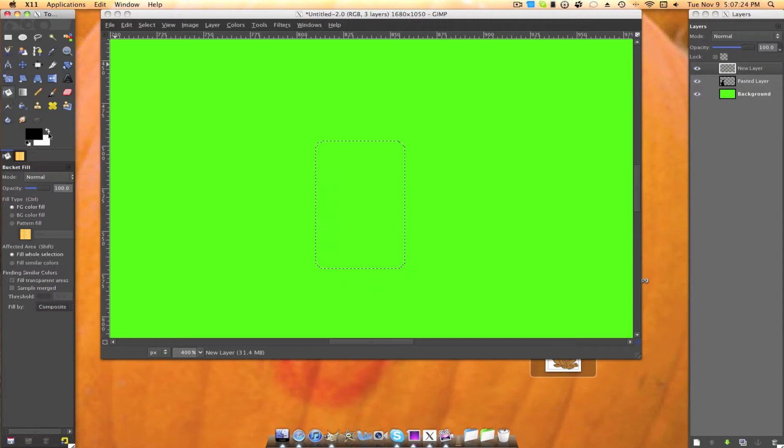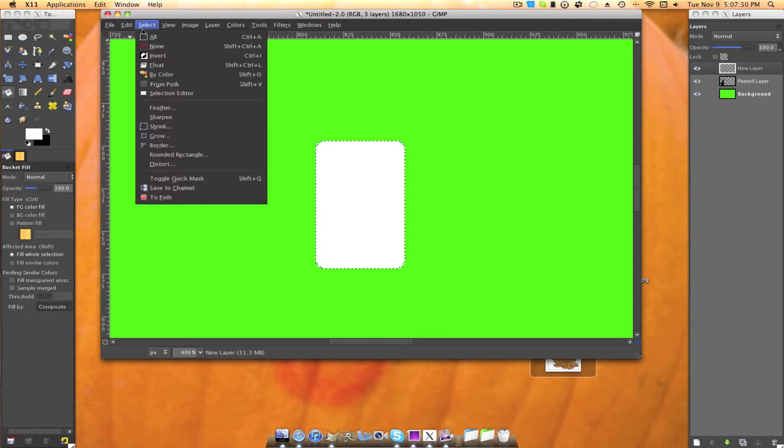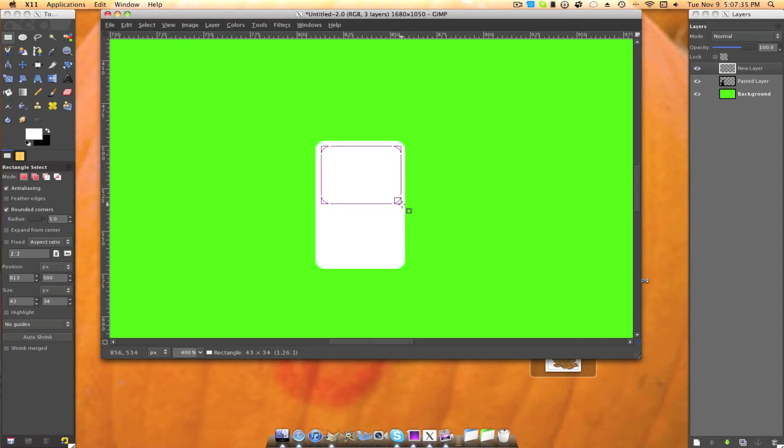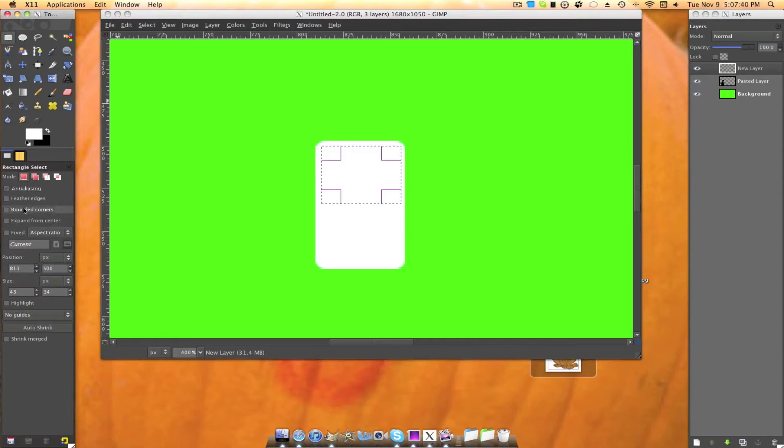Select. Select none. Grab a rectangle select tool again. And you're going to turn off the rounded corners. Because this is the screen. Something like that. You're going to fill that one in with black.